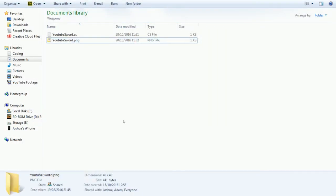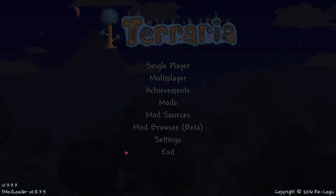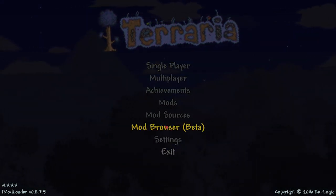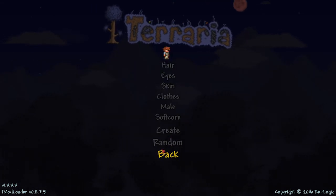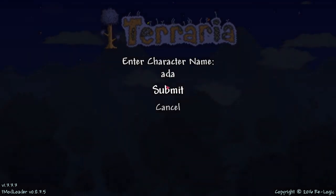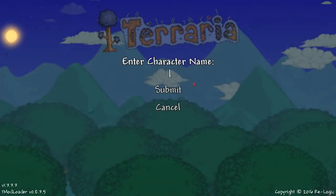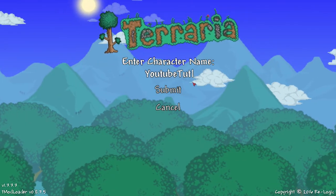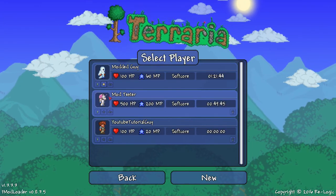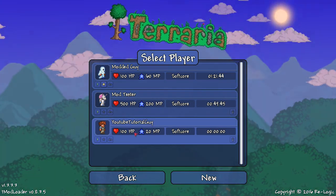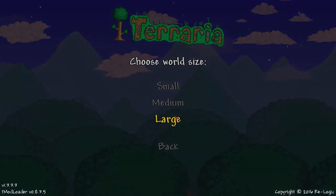Now if we switch over to Terraria which I have loaded up here, we're gonna rebuild our youtube mod. Create a new character here, call him youtube tutorial guy. Original names you know. We got mod test, modded guy, and youtube tutorial guy.